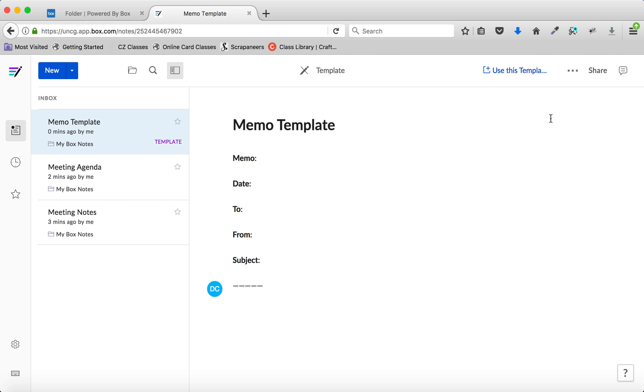Box creates a template. Notice that it's listed in the Inbox and designated as a template.